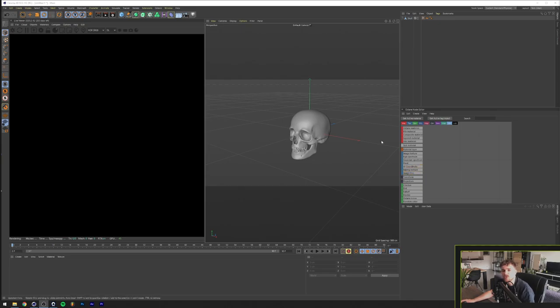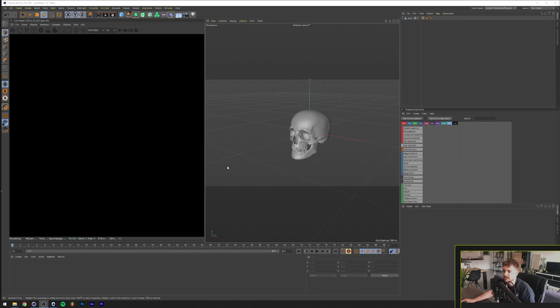In the last tutorial we discovered how we made a chrome material in just the normal Cinema 4D and today I want to show you guys some cool methods that you can use in Octane to create a similar material and in my opinion an even cooler material.